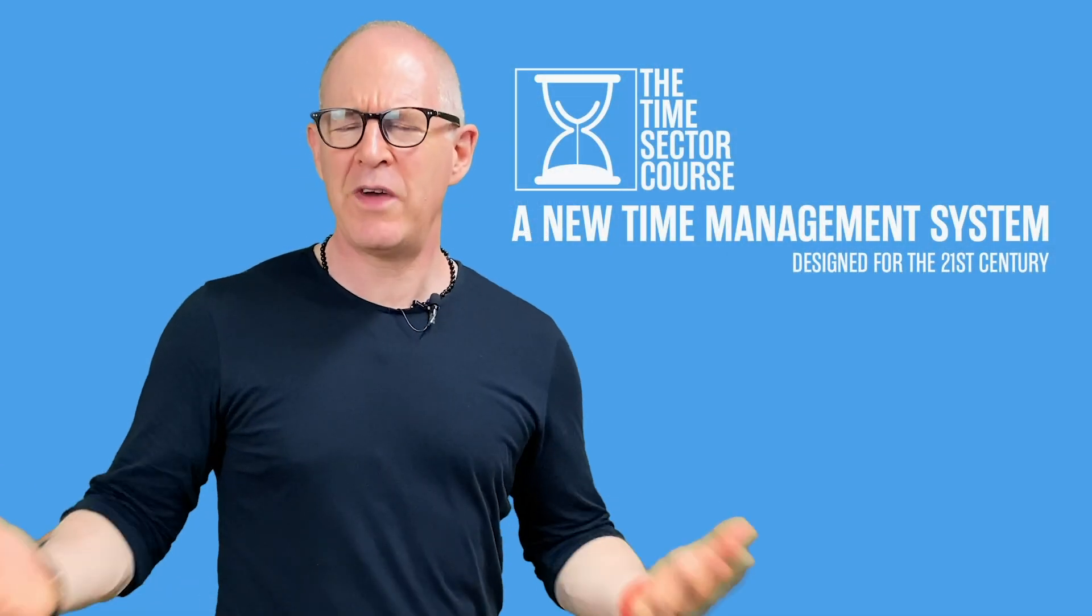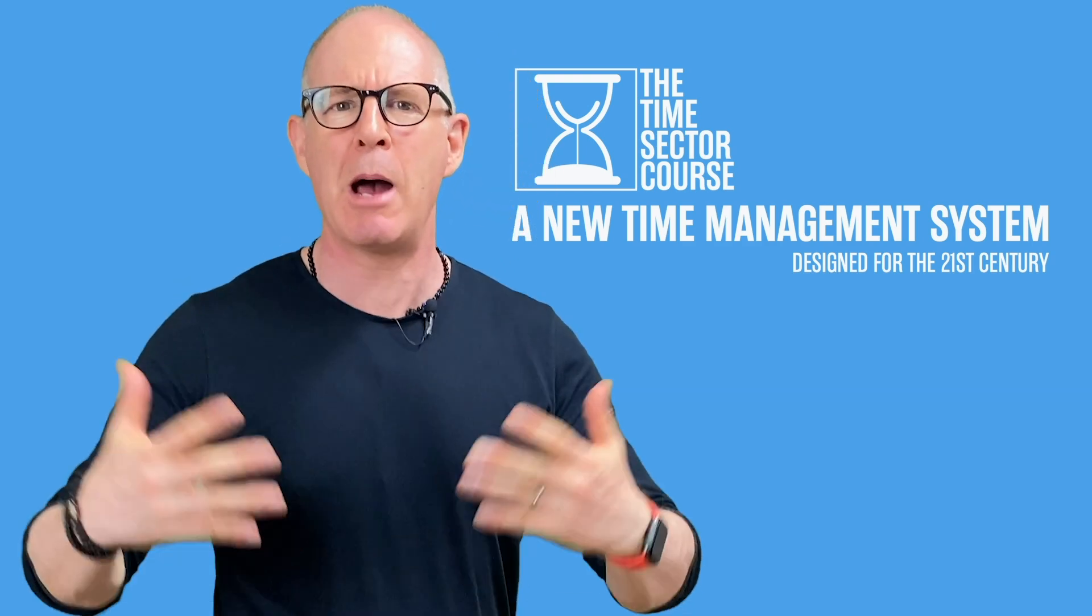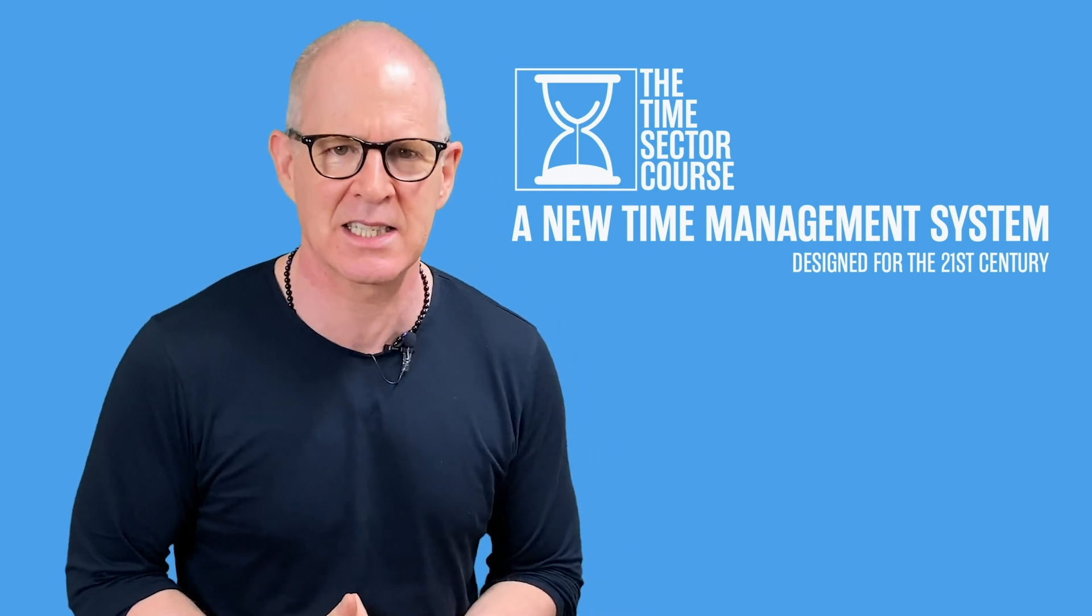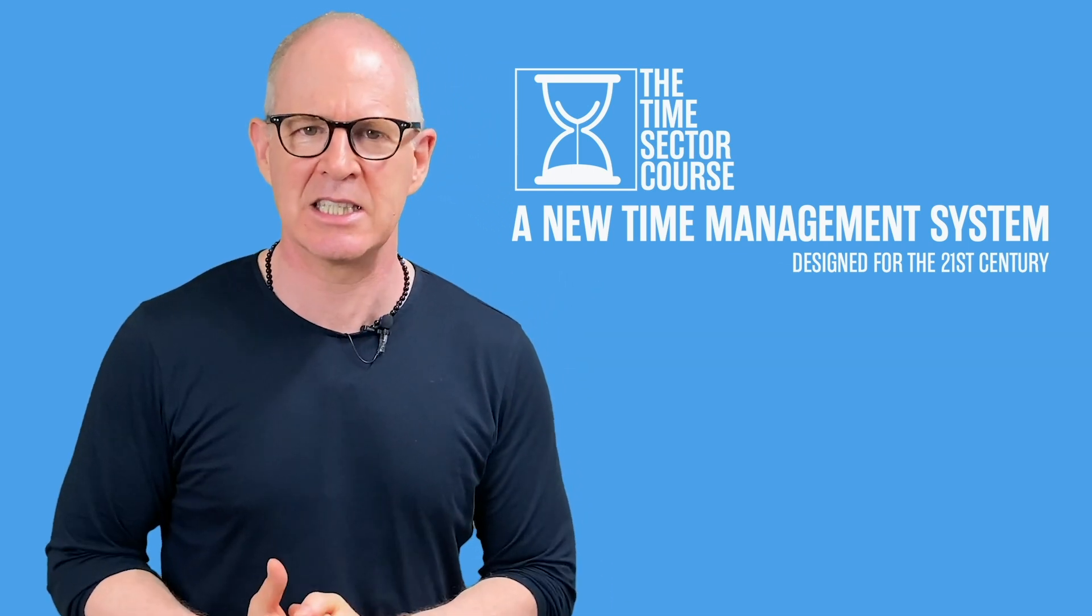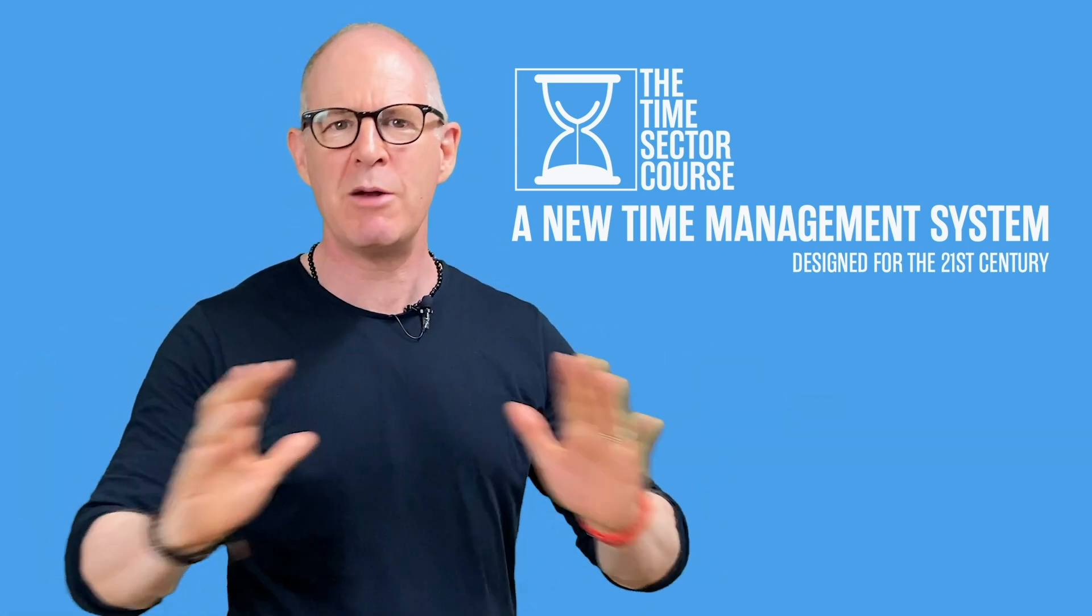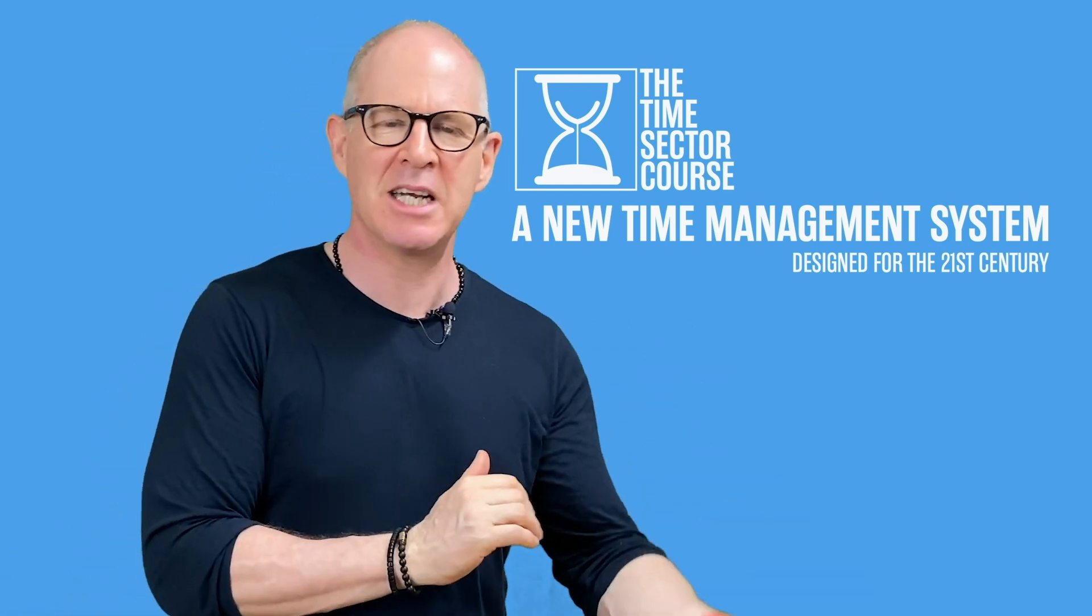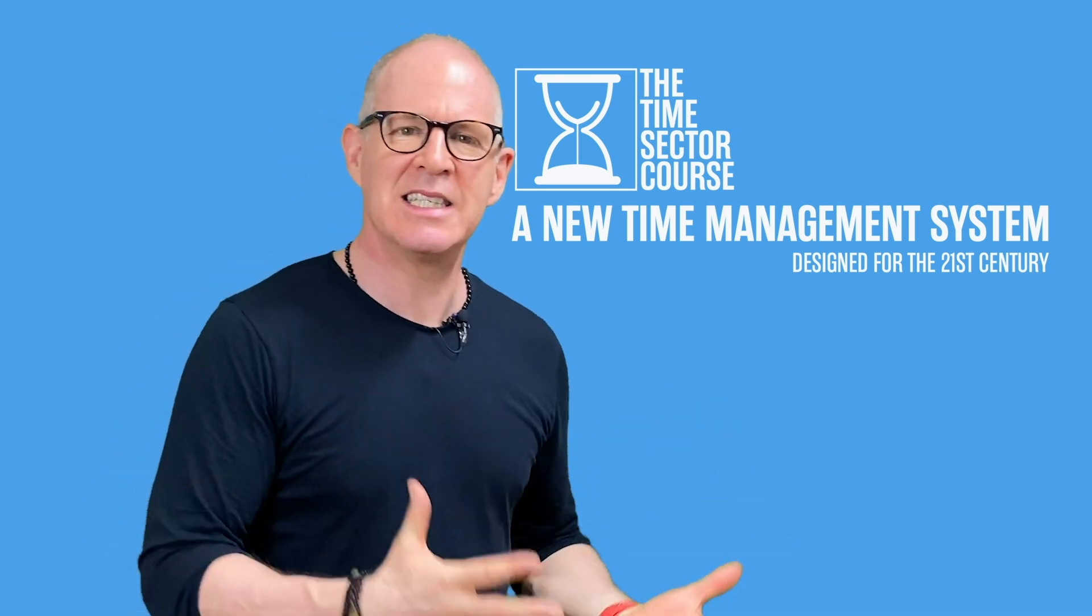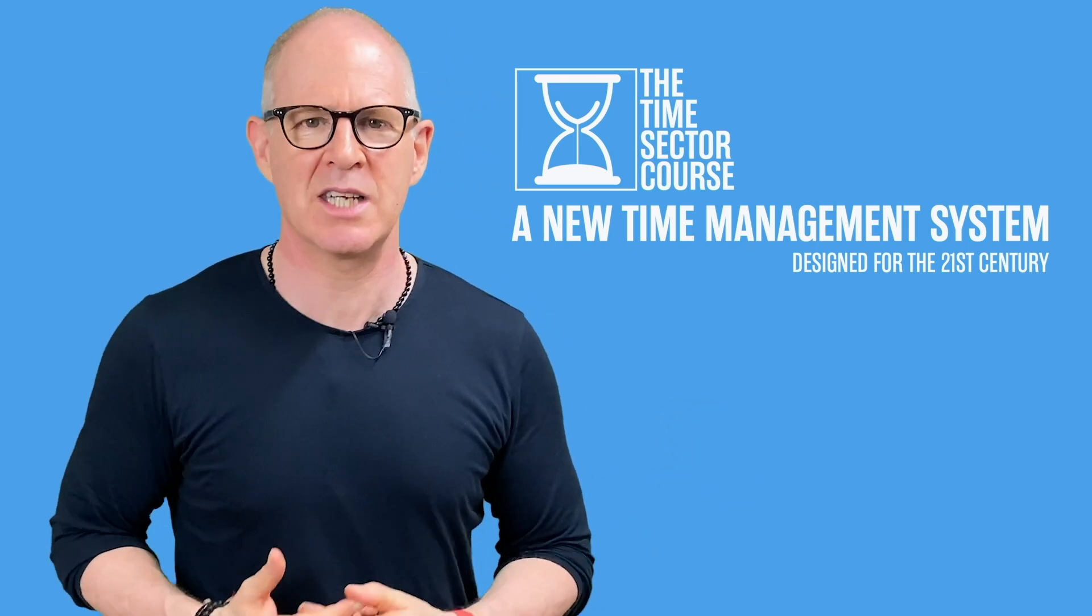Well thank you very much for watching this video. Now I'd like to introduce you to a brand new way of managing your tasks. Now this system is called the Time Sector System. It's designed to do away with your projects, to do away with your goals, or at least do away with them from your time management system, your to-do list manager, and instead focuses on when you are going to do the task.